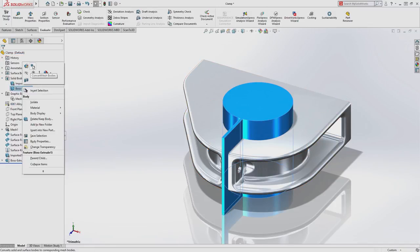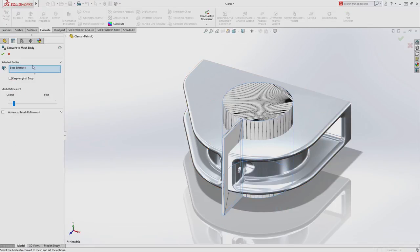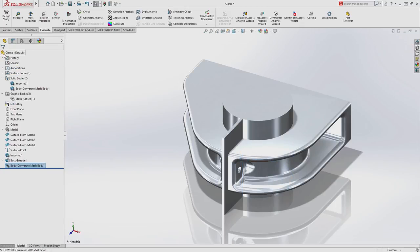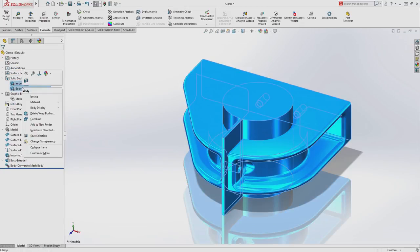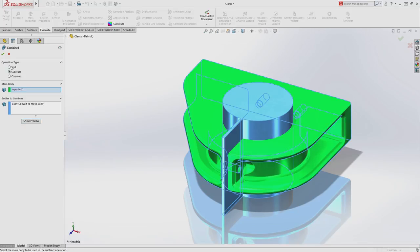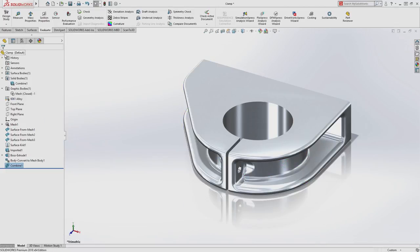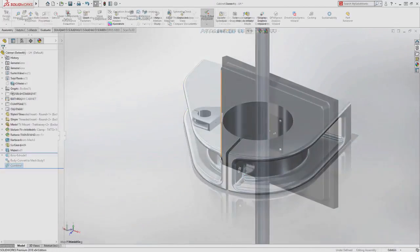SolidWorks also allows you to convert traditional solid bodies to mesh bodies, allowing you to perform common tasks such as Boolean operations to further manipulate your mesh geometry.